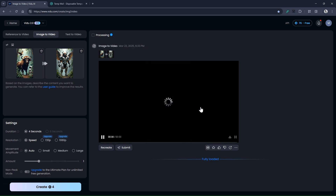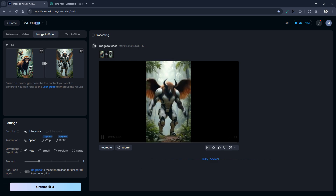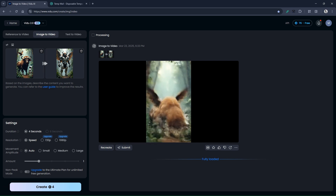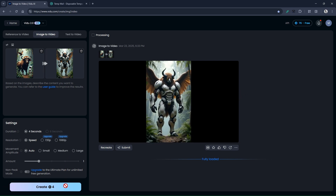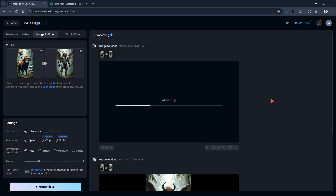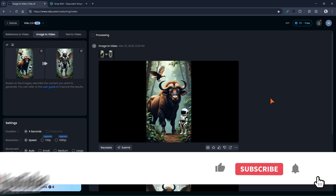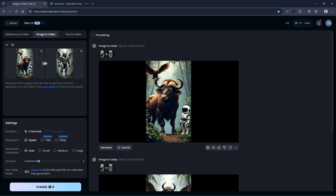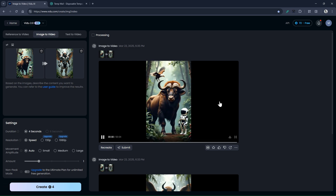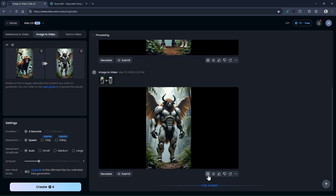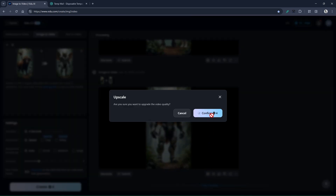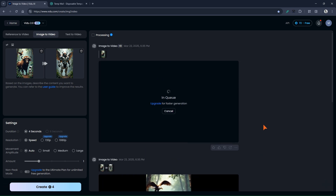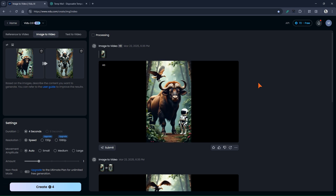Let's see the result. Very good — I think this is a really great result. You can keep making videos until you get the result you like. This video is good too, but I prefer the first one. There's an HD button here that you can use to improve the quality of your favorite video and then download it. So this is my favorite video — I've turned it into HD now, and I can download it and use it.